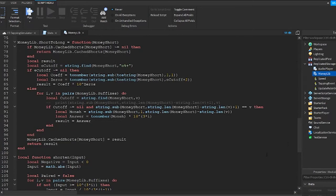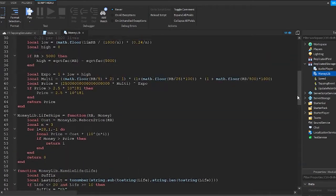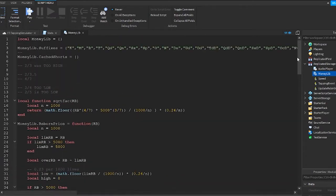That's all we need to do for that script. This is a module script, which means we can require it and then just call a function inside it. This is going to fix the big numbers for us.